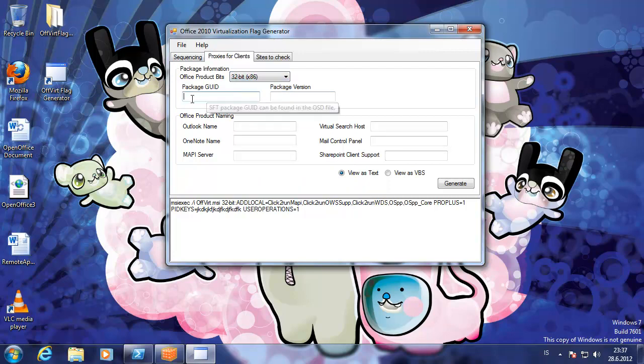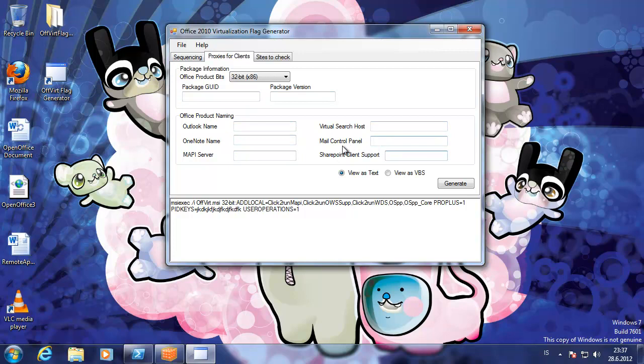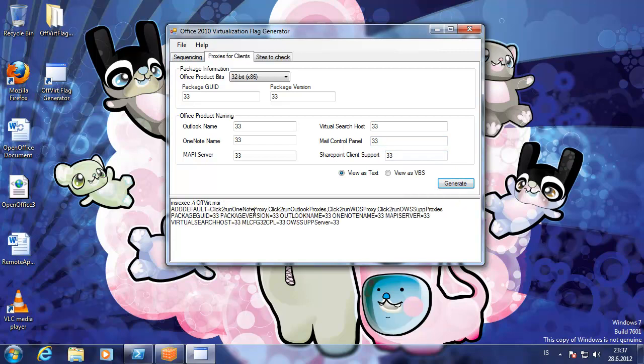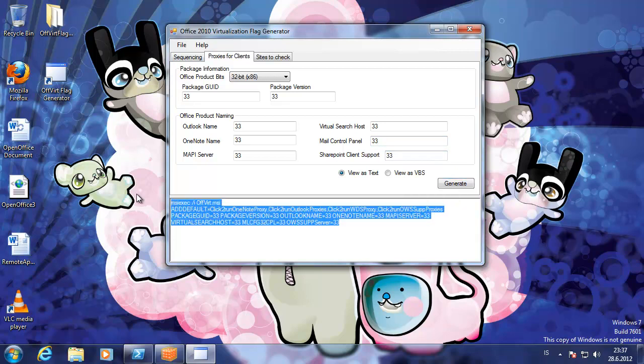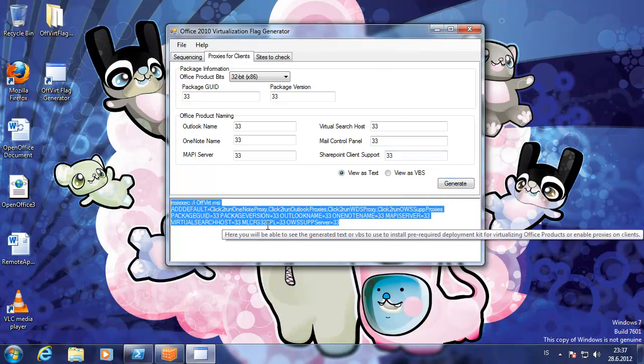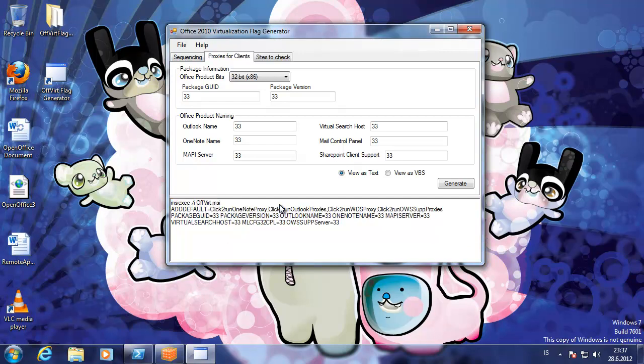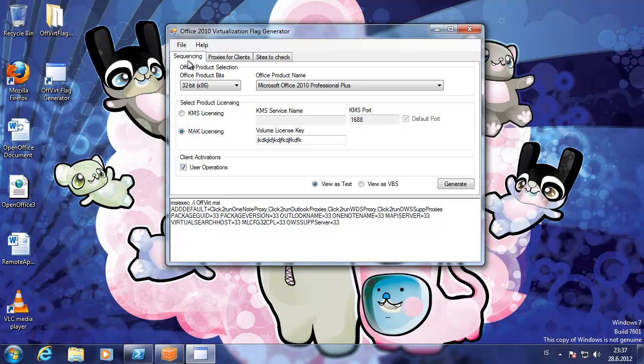We need to choose the 32-bit and we put the information here. And it will create the parameters that you need to use to add the proxy for the office application.